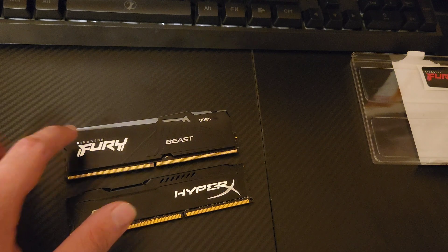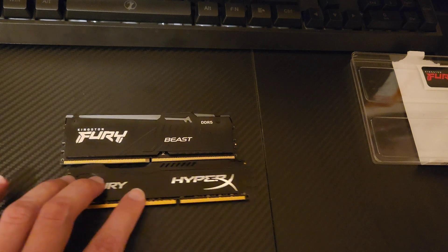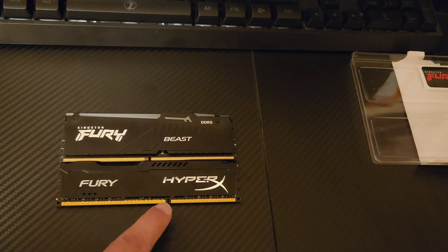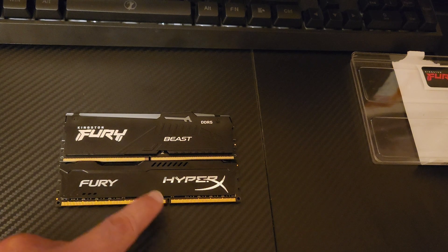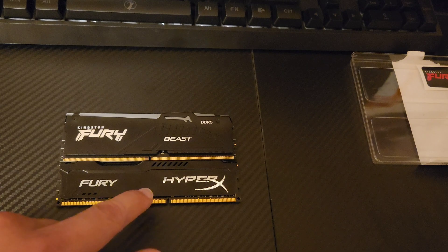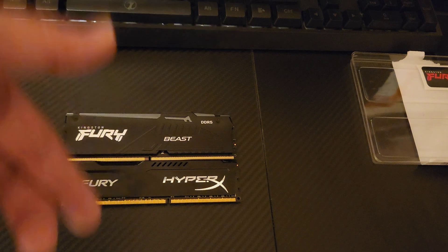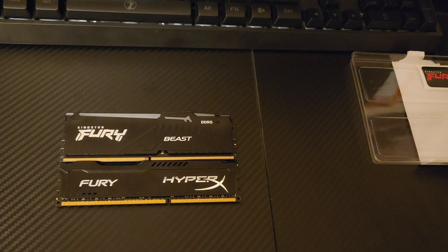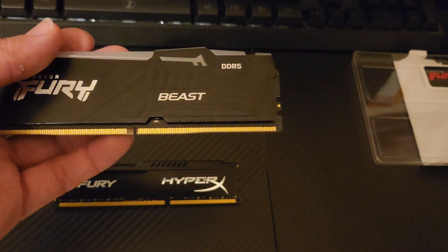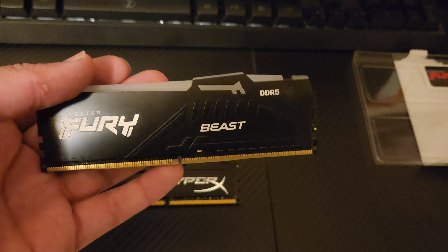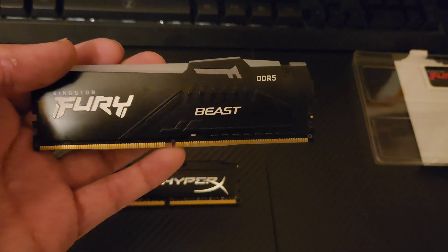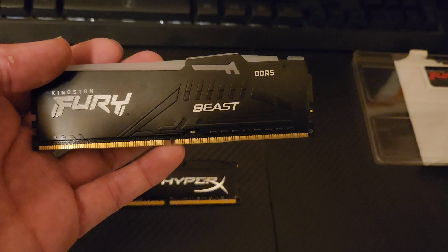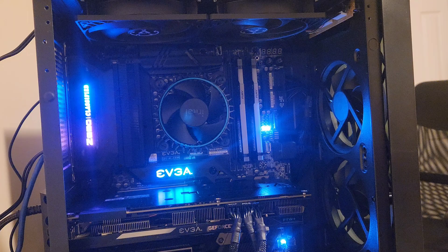You can clearly see the two different generations of DDR RAM because this one has way more pins, and you can see the notch is a bit different, so you cannot put DDR5 in DDR3 slots. This RAM is rated at 5600 megatransfers, and we're going to set it to that speed on my EVGA Z690 motherboard.